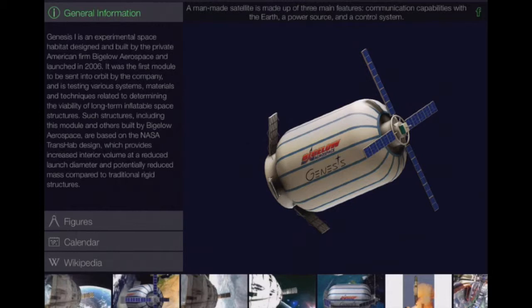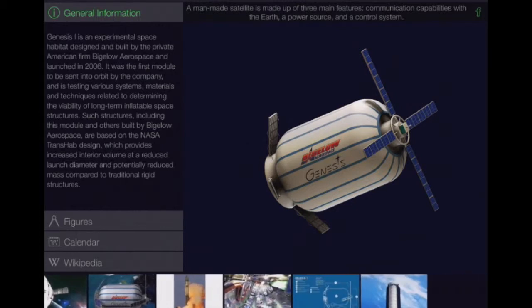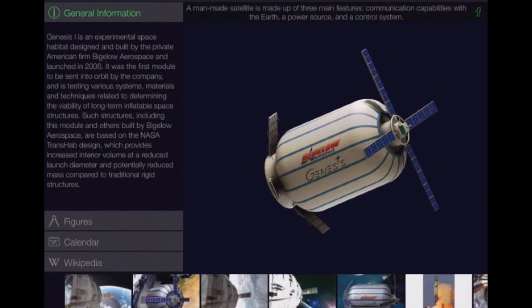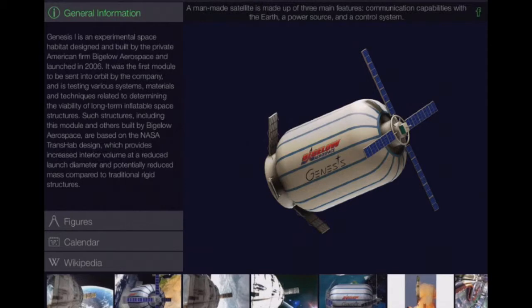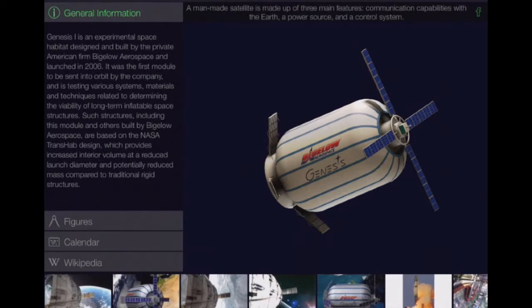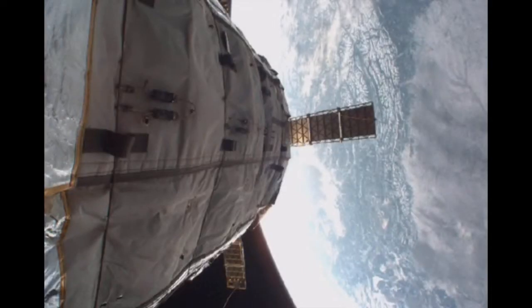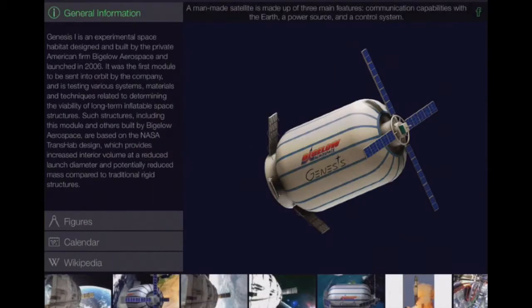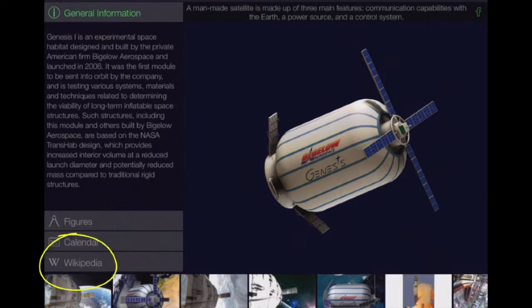We even have at the bottom some extra resources, pictures of the actual space station, there you go. Down in the bottom left you can also see that we have links to Wikipedia, which is not always the best place to find information obviously, but we can still expand on the information we have here.